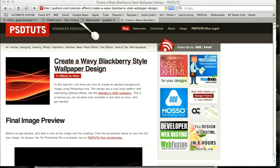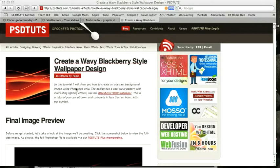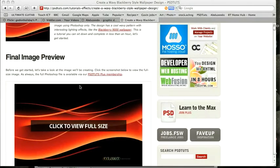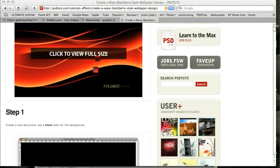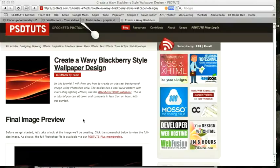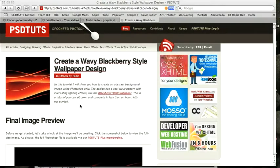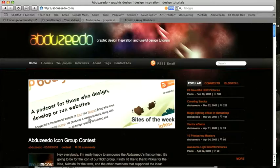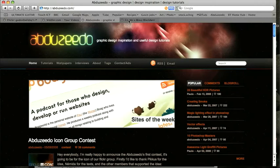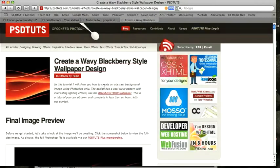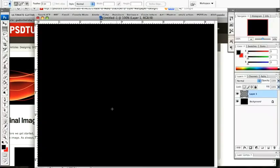Hi there and welcome to another PST Tools spoon-fed Photoshop video tutorial. This video tutorial is going to take you through Fabio's wavy blackberry style wallpaper. You can see all of the steps on the website and more of Fabio's work over his website. I'm Gavin Steele and I'm going to be taking you through that particular design today.